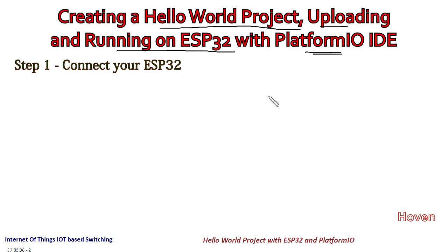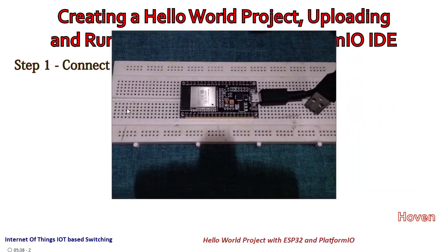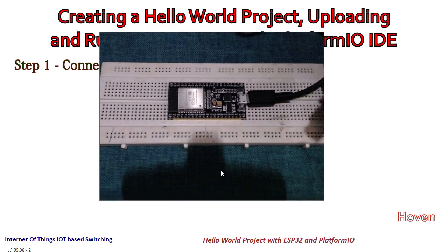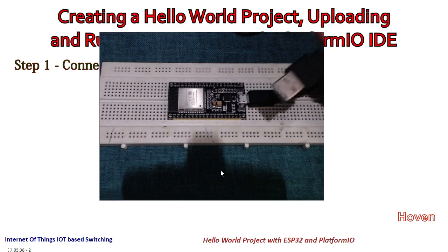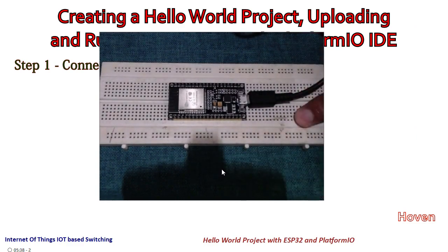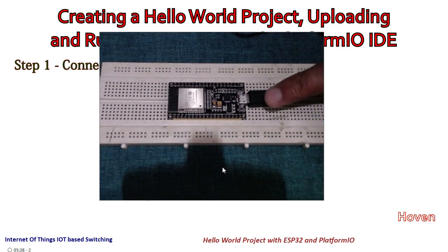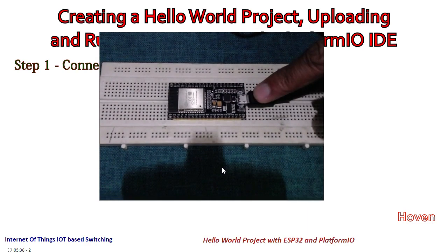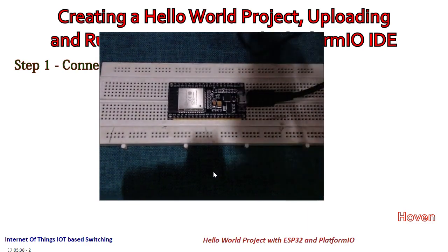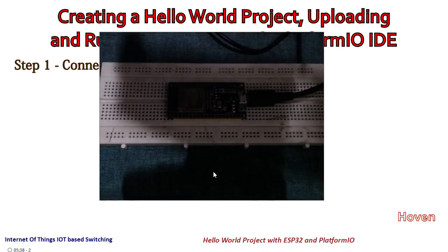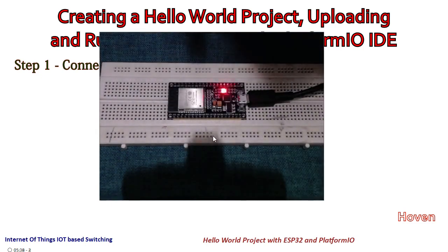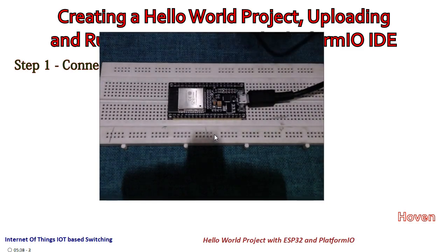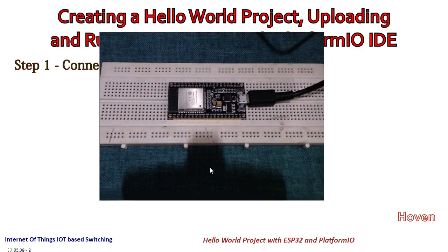Our first step would be to connect our ESP32 module to the computer. This is the ESP32 module that I have and this is the USB connector. I have put this on a breadboard so that it's easy for me. I've plugged this other side of the cable into the port provided on the module and now I'm connecting it to my computer. You can see that as soon as I connect it, it blinked a little bit and now it's finally connected.